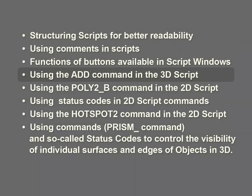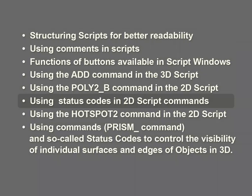Using the Add command in the 3D Script. Using the Poly2_B command in the 2D Script. Using Status Codes in 2D Script commands. Using the Hotspot2 command in the 2D Script.